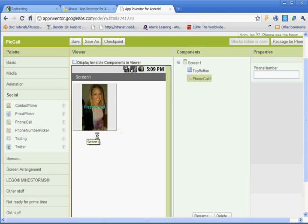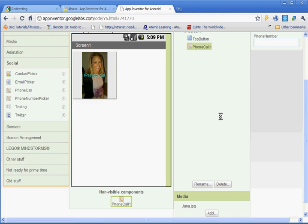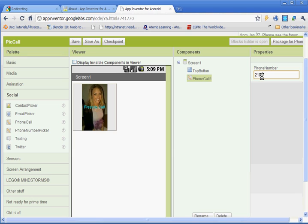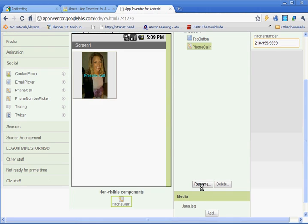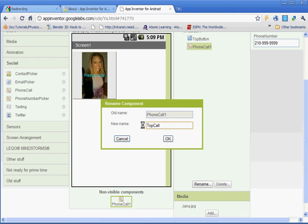We could change up our lesson. If we wanted to do texting, we could do texting or Twitter or an email, so there's different things that you can do with the social buttons here. Alright, under components, with phone call one selected, you're going to go ahead and put in the phone number of that person. I'm not actually going to do that because my wife doesn't want y'all calling her. And we're going to rename that to top call. And as you can see, there's no spaces there. Capitalize the T, capitalize the C. Don't put any spaces. Click OK.